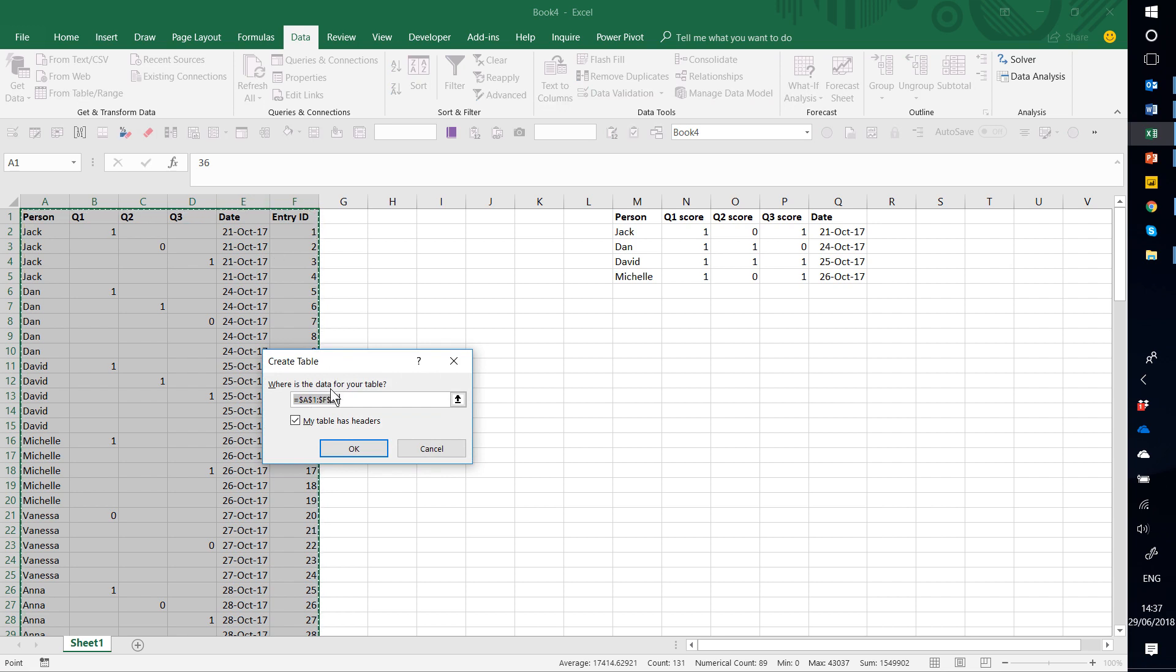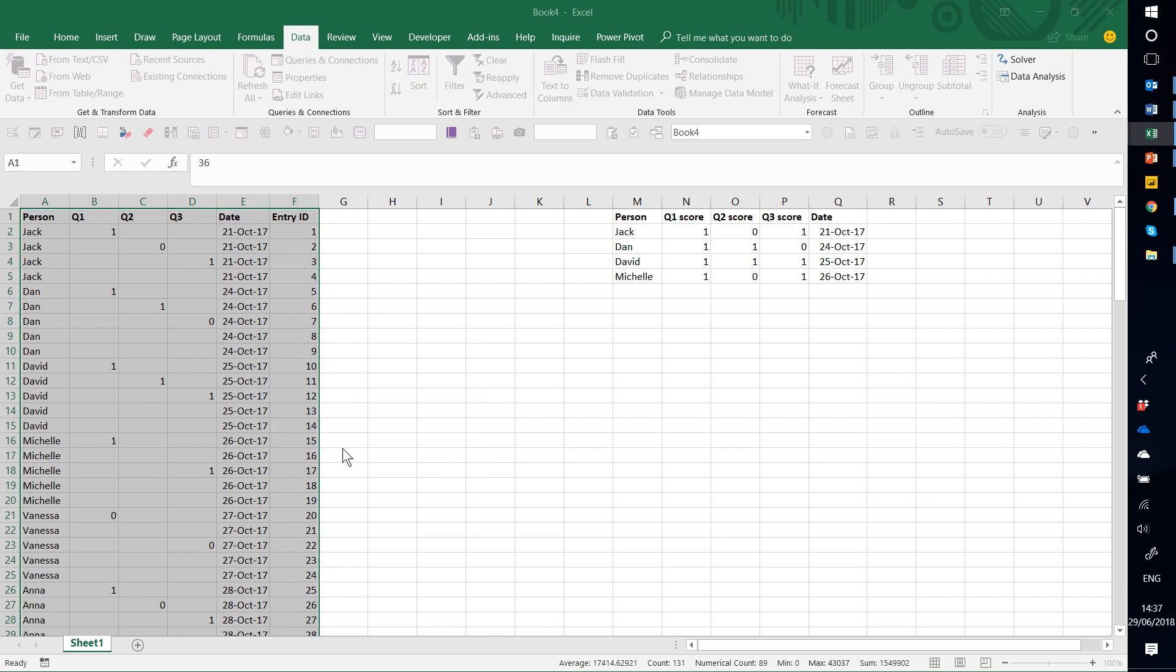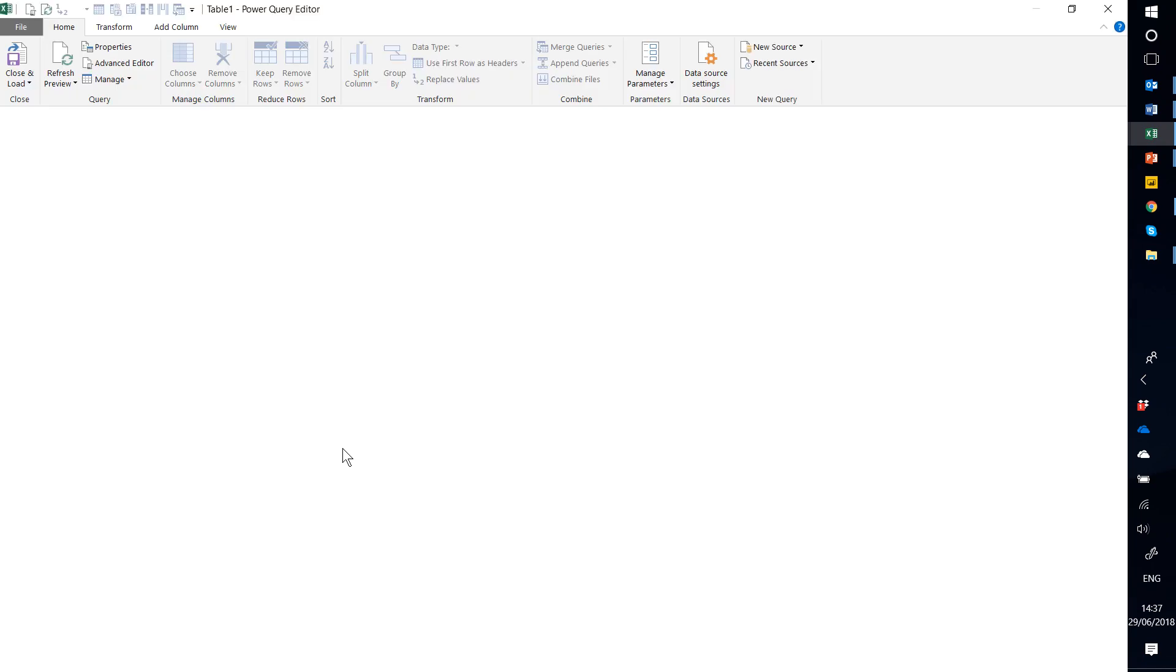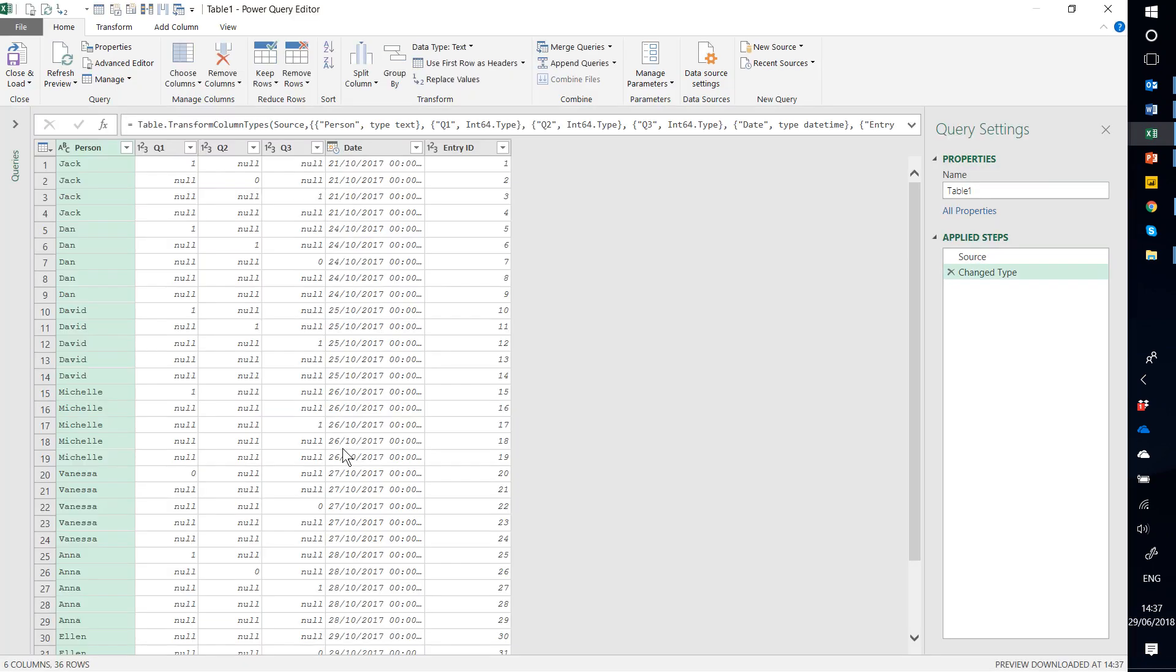It automatically puts it like this, I press OK, and then it opens up this new screen, which isn't even Excel anymore.